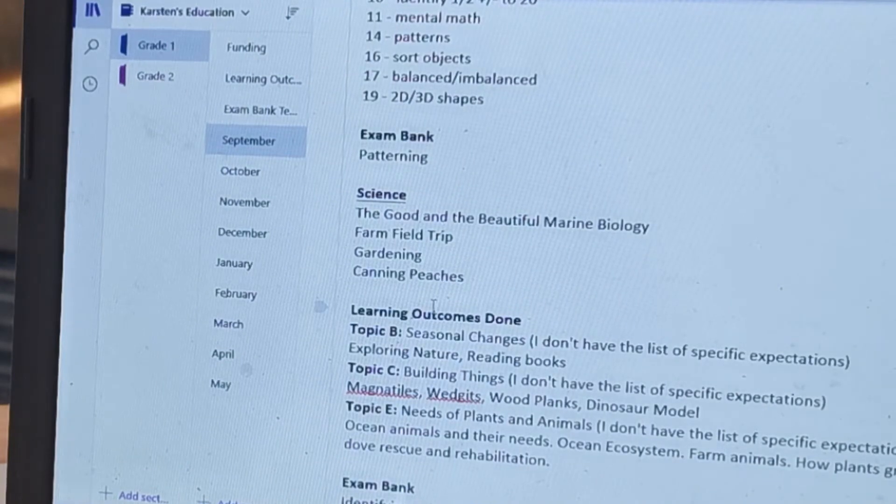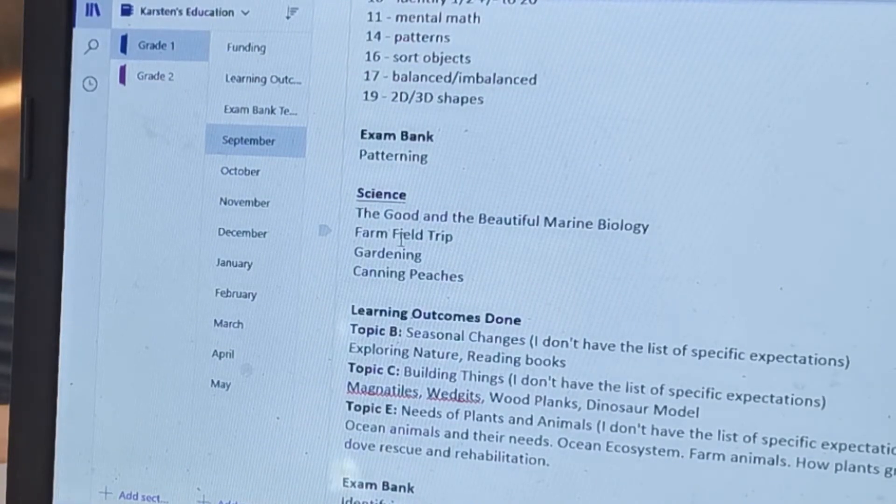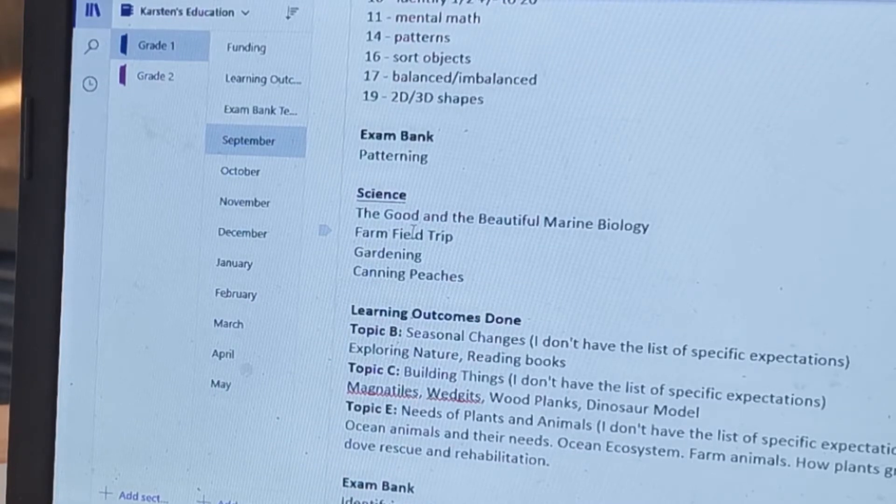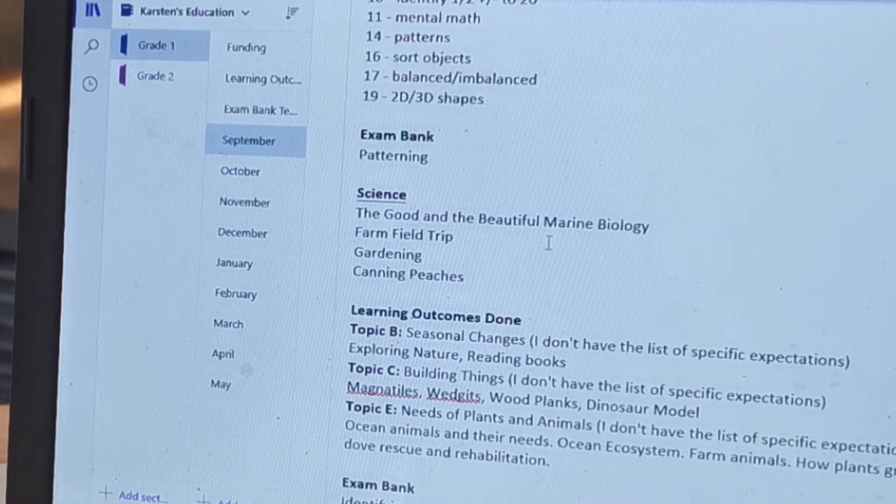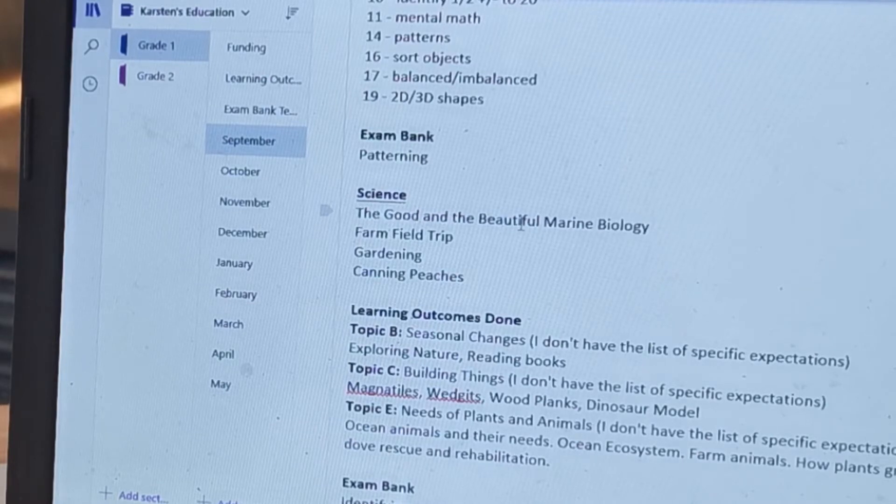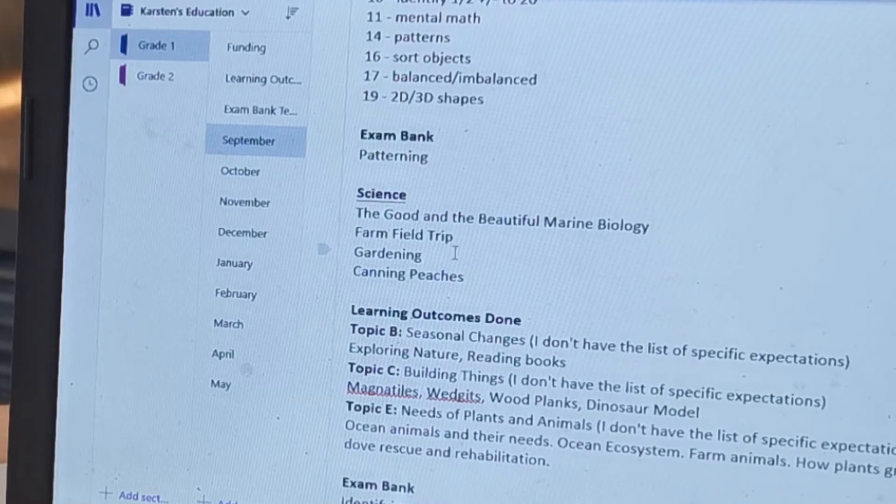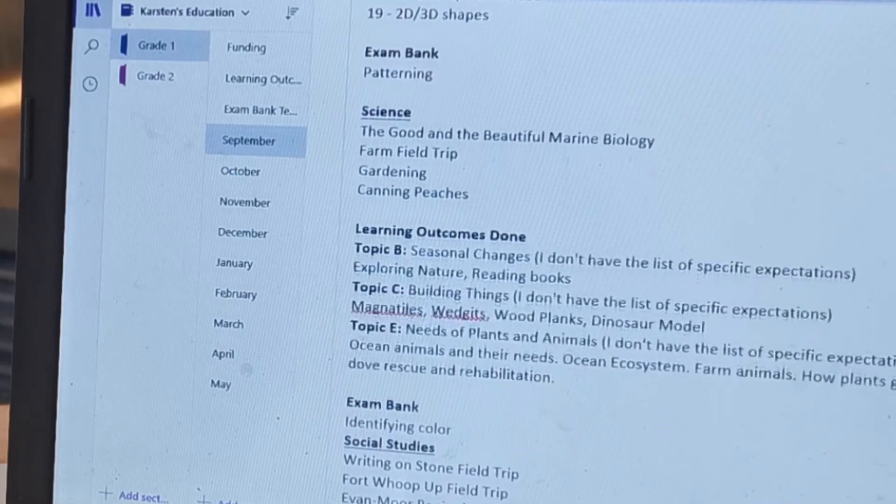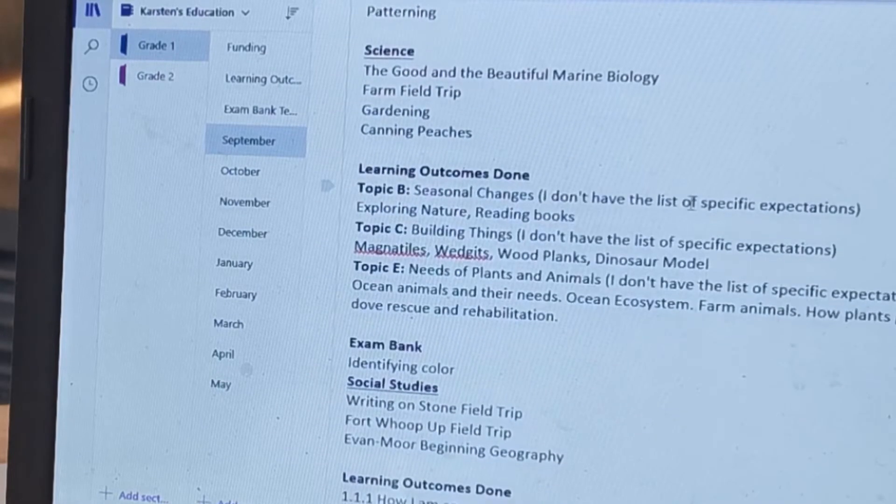Sometimes I wrote the percentage that we got, but I always kept that on our exam bank paper too. And then for science, this one was a little bit trickier because they don't have one, two, three to mark off. They have basic topics that you need to do and then you do the tests.